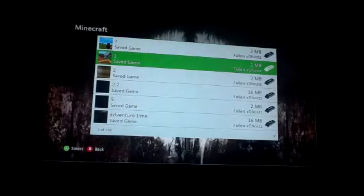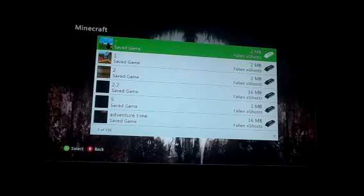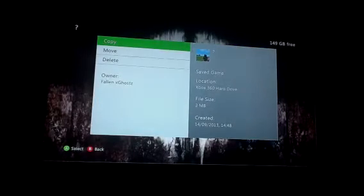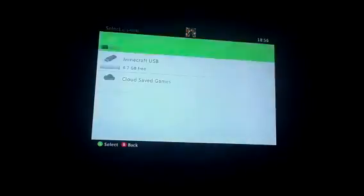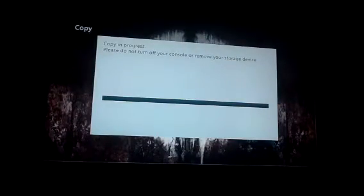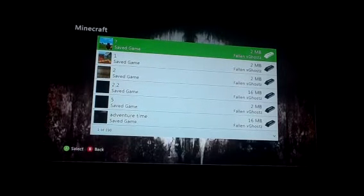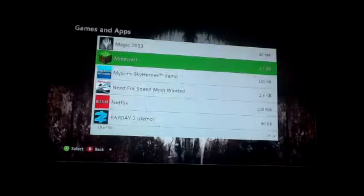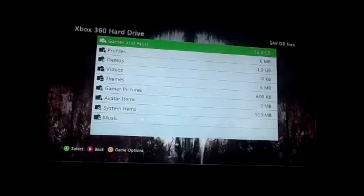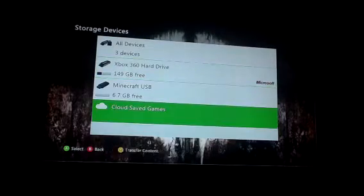just go into Minecraft, pick a world, let's just go with this one, copy that world onto the USB and it practically copies all your Minecraft data onto the USB without all that hassle.